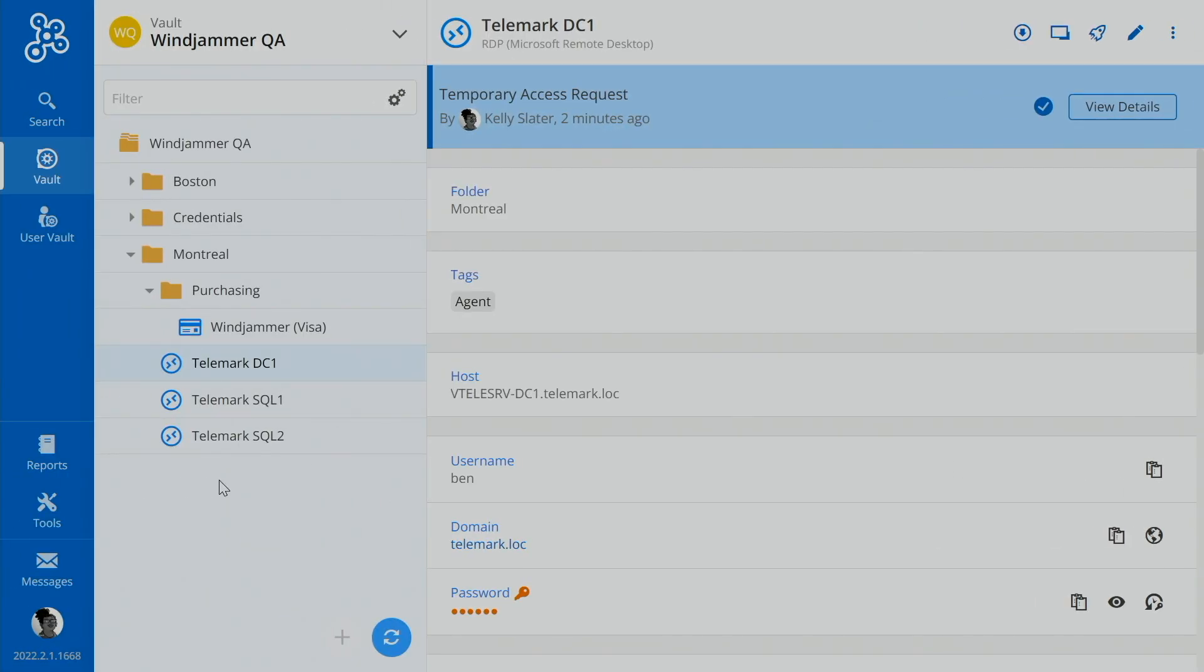So that's what the temporary access functionality looks like when you're using Remote Desktop Manager along with Password Hub Business. So the functionality there is very much the same except for the elevated permission levels that you can request in Password Hub Business as it is in Remote Desktop Manager. But wait, there's more.